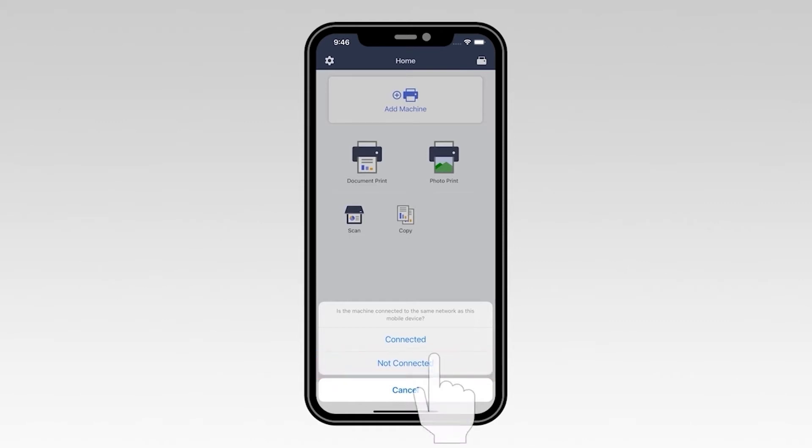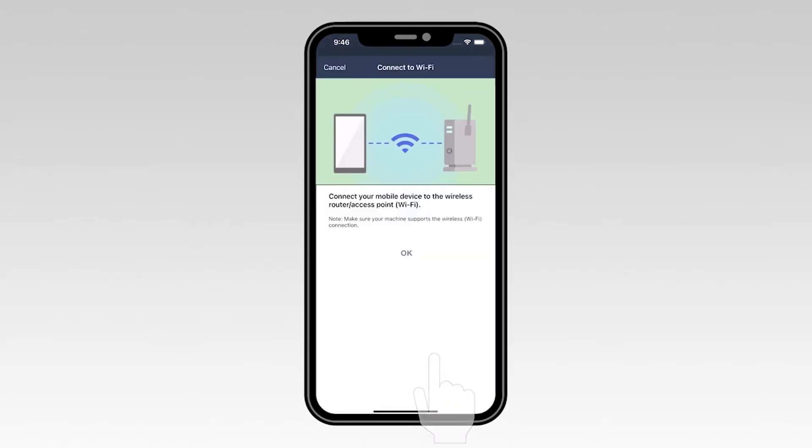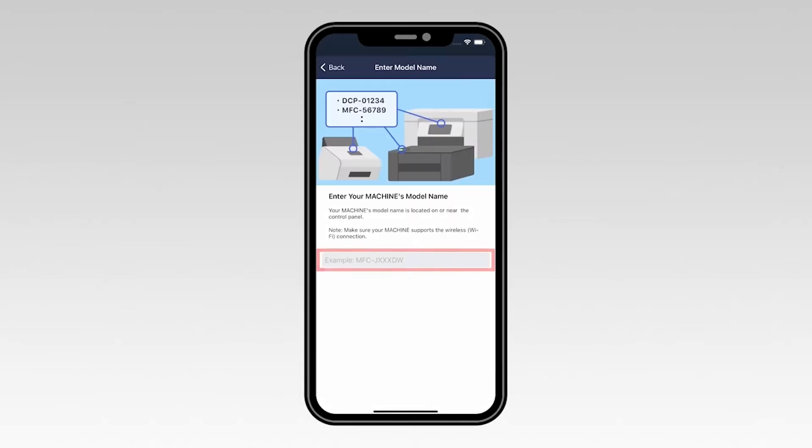Then select Not Connected. Select OK to verify that your mobile device is connected to a wireless network.